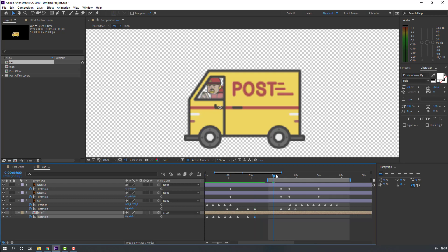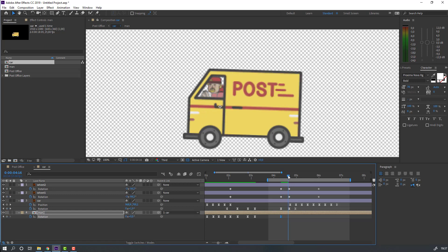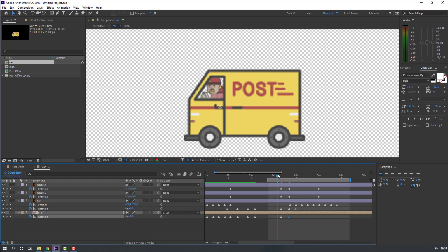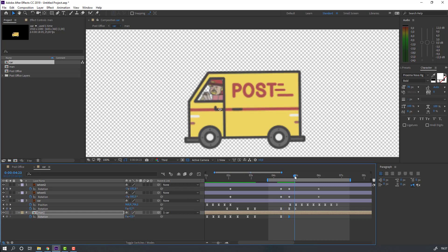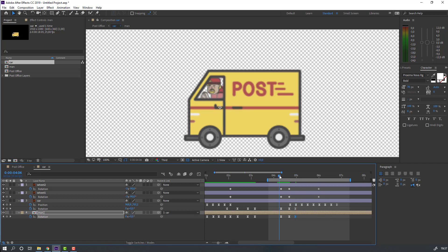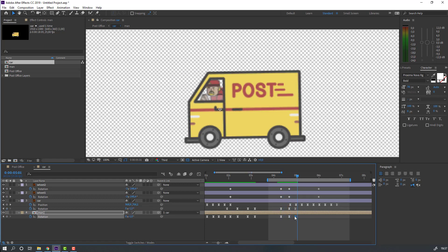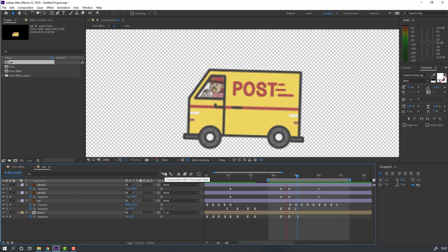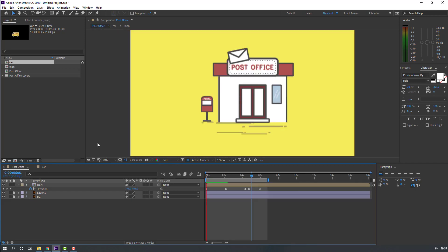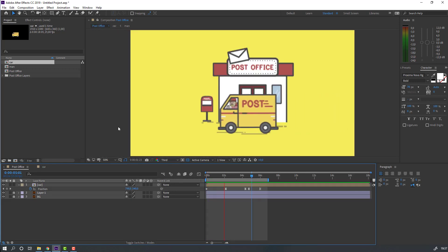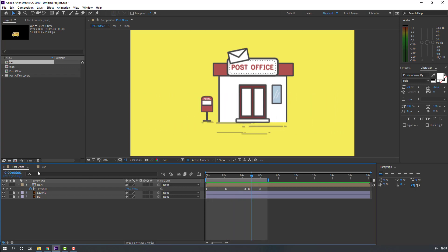Again make a new rotation keyframe, go to here, go to here, change rotation, and change rotation to minus one. Let's see — nice, not bad.